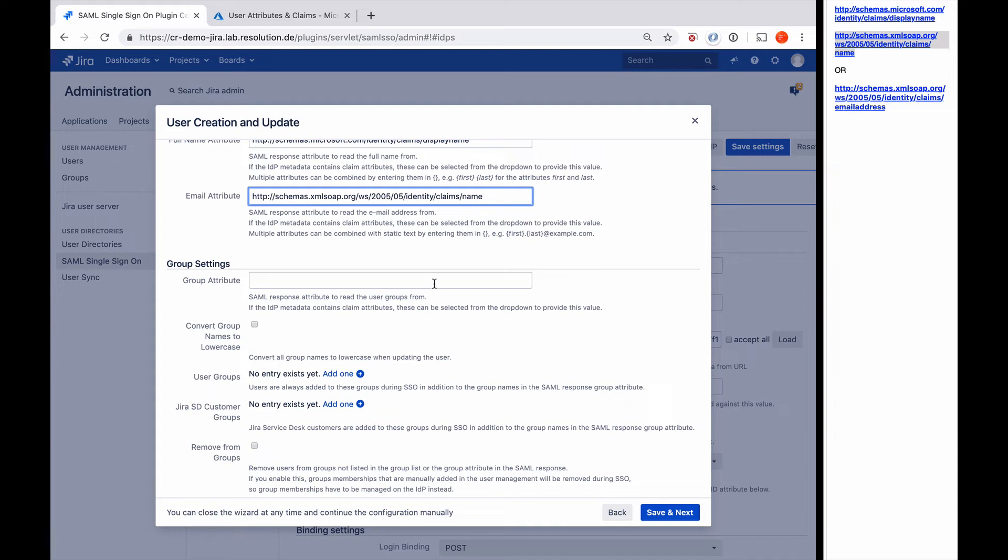If you really need groups in Azure AD, then I would really recommend you look at our user sync functionality.